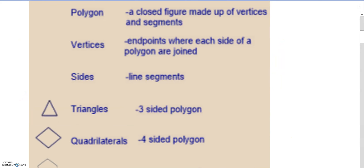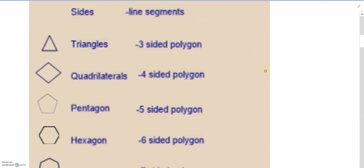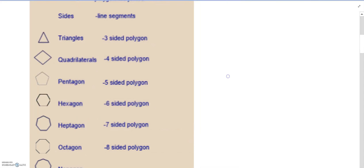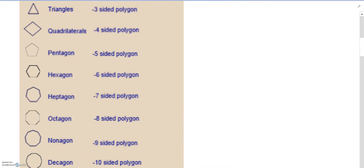We have a lot of different types of polygons to study. The smallest polygon is a three-sided polygon and the largest we'll cover is a ten-sided polygon, or decagon. Triangles are three-sided, quadrilaterals are four-sided, pentagons are five-sided, hexagons are six-sided, heptagons are seven-sided, octagons are eight-sided, nonagons are nine-sided, and decagons are ten-sided polygons.